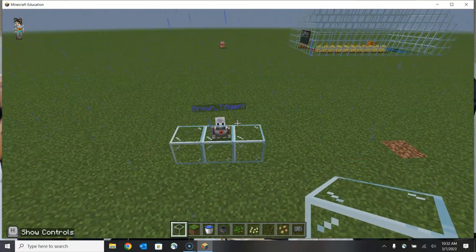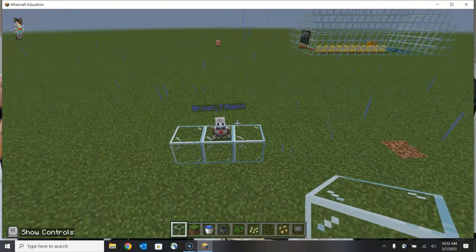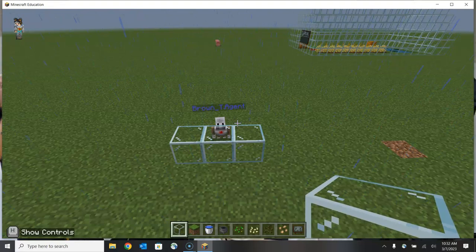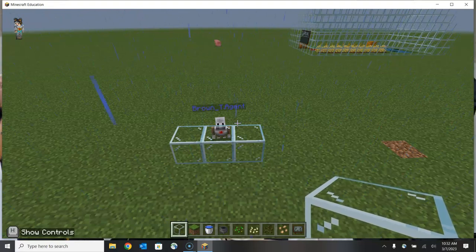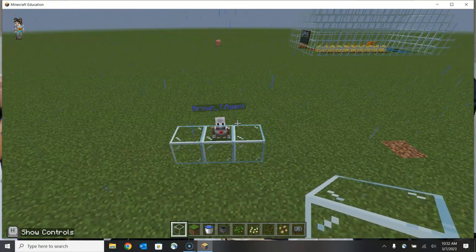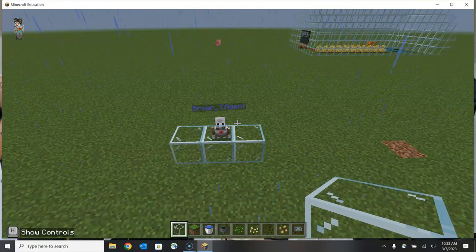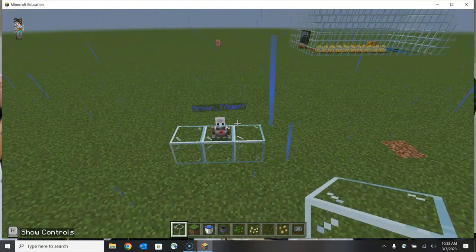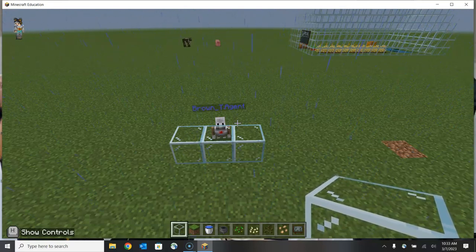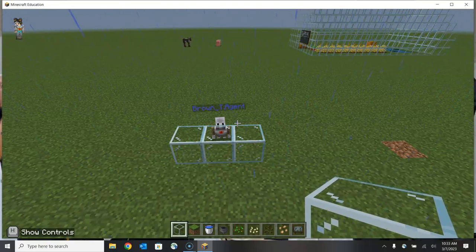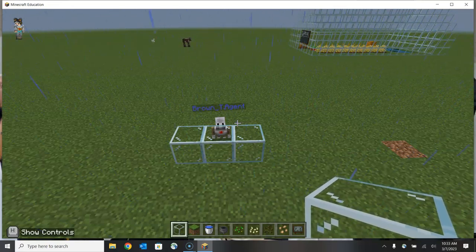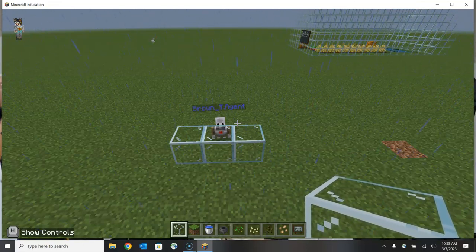The barrier prevents it from completing the code as written, which means I need to code in how it is supposed to navigate this barrier. For example, I can code it to go around the barrier, I can code it to go over the barrier, or I can code it to destroy the barrier — depending on whether or not this barrier is actually a part of my build. So let's see how to do that.